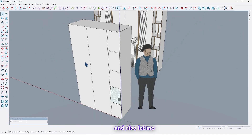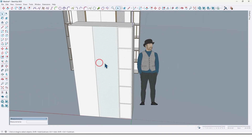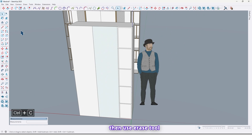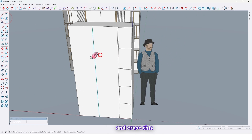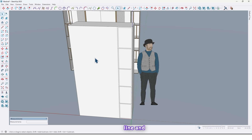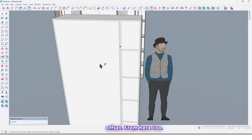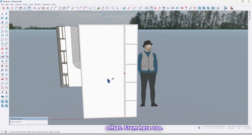Let me take a copy of this surface using Ctrl+C, then use the Erase tool and erase this line. Again use the Offset tool and take an offset from here too.